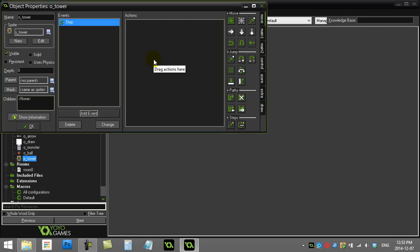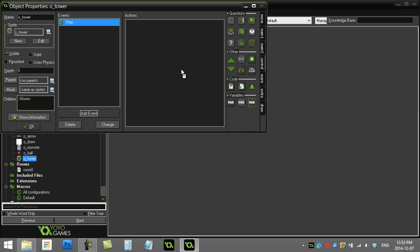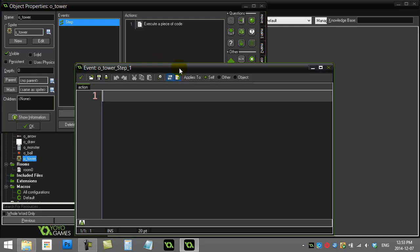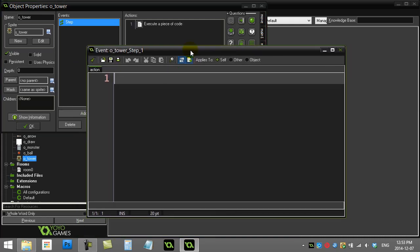So any code you put here, it's going to occur 30 times a second. Let's go to the control tab, add a little bit of code, and here we go. Just to show you how quickly this is going to take place here, let's just make a ball.